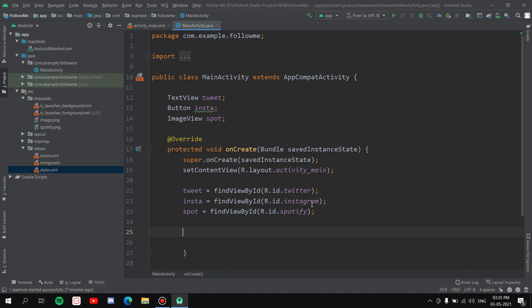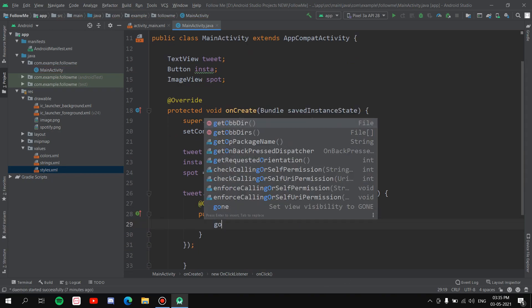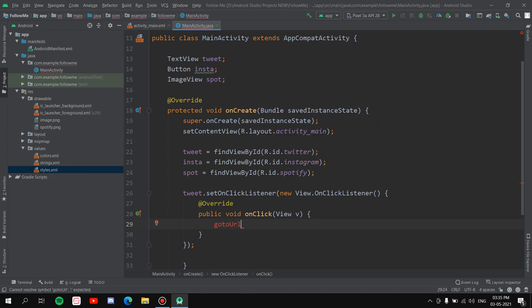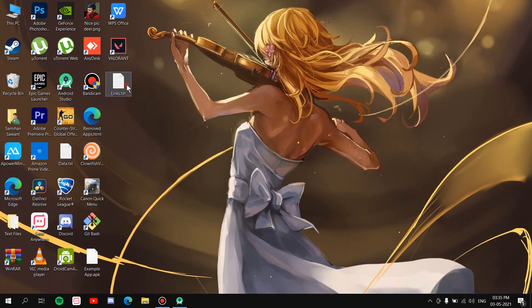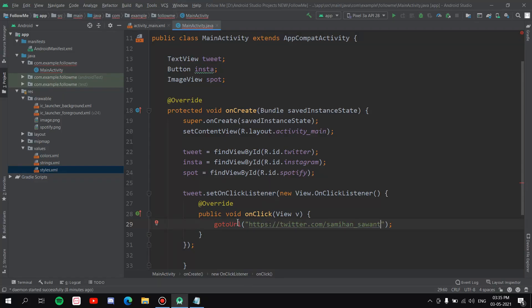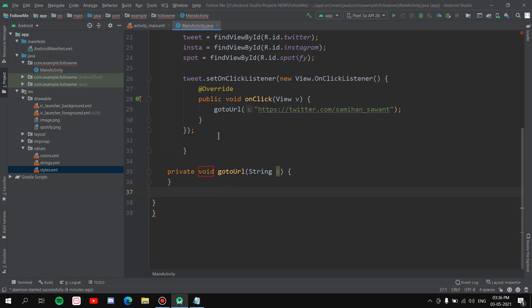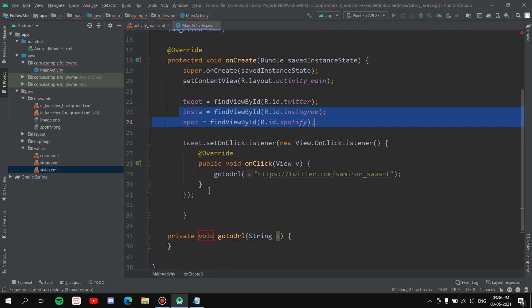Now assign a click listener to each view. For Twitter: tweet.setOnClickListener(new View.OnClickListener { goToURL("..."); }). Paste the Twitter profile URL inside the goToURL call. This shows an error, so click on it, press Alt+Enter, select 'Create method goToURL', hit enter, and place it in MainActivity. The method is created below — we'll handle it in a moment.